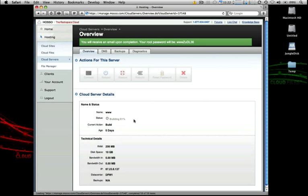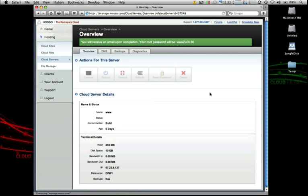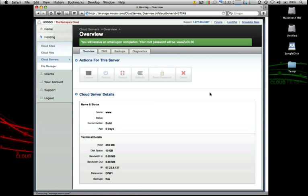As you can see, within just a few seconds, we're already at 91% and kind of the finalized or final portion of the provisioning of our new server instance. And just like that, our cloud server is up and running. We are fully active and ready to go.